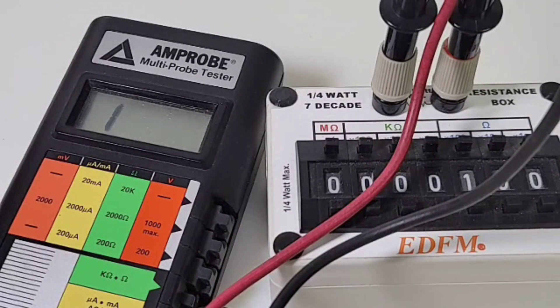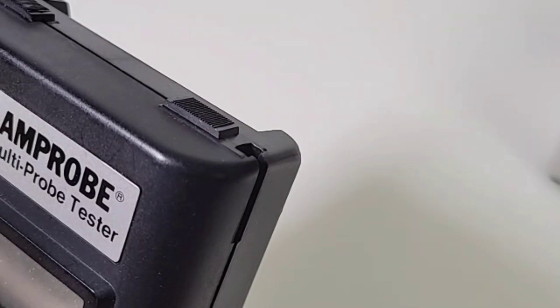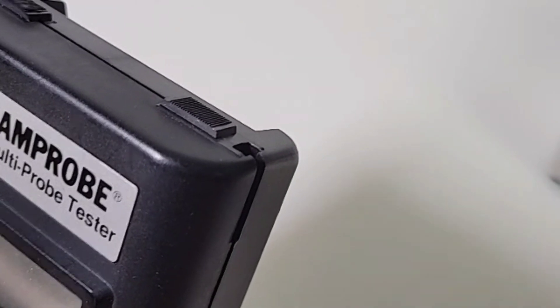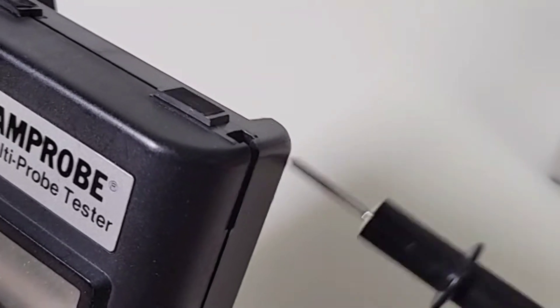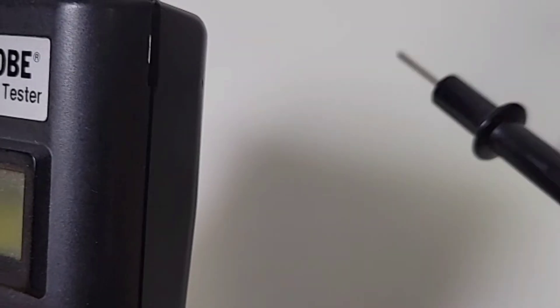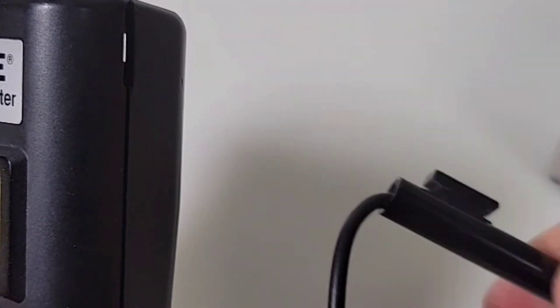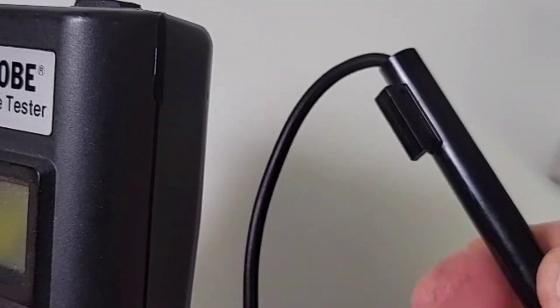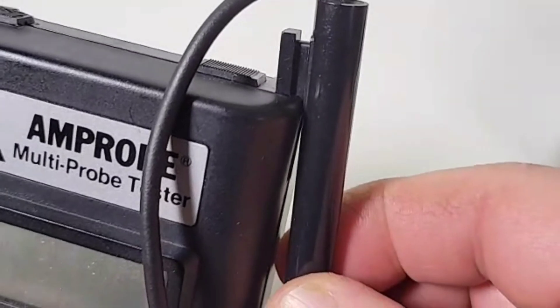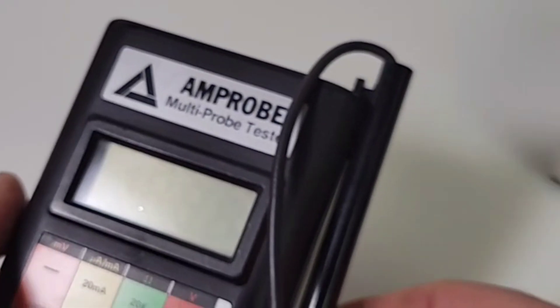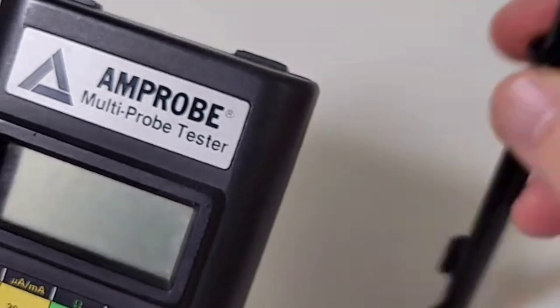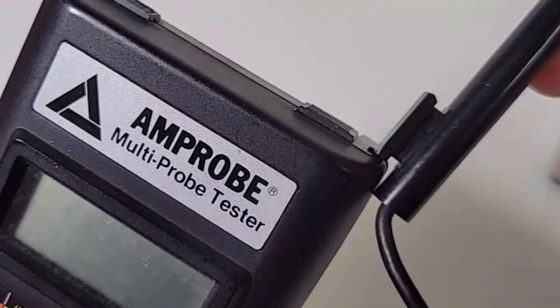Another neat feature on the Amprobe is check this out. You see these little slots here? And what that is for, if you look on the side of the test leads, it's actually a little slot, a little groove, so they can fit like so. Or if you want to do a one-handed operation like so.